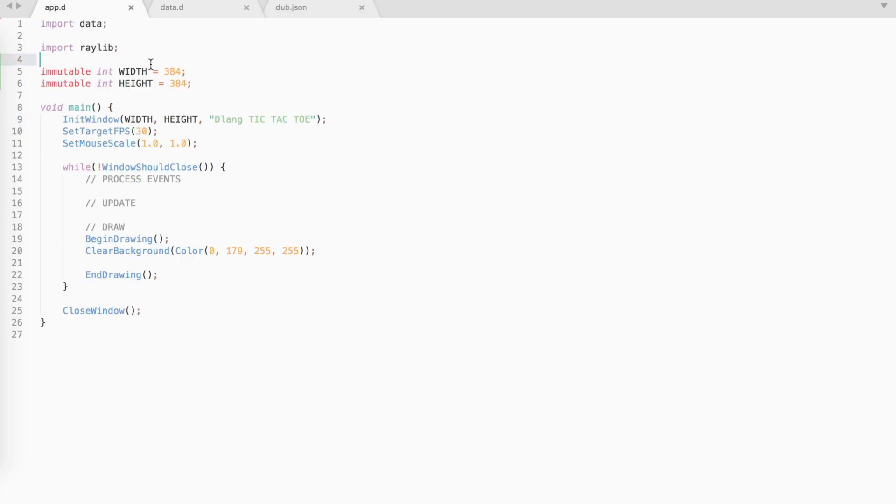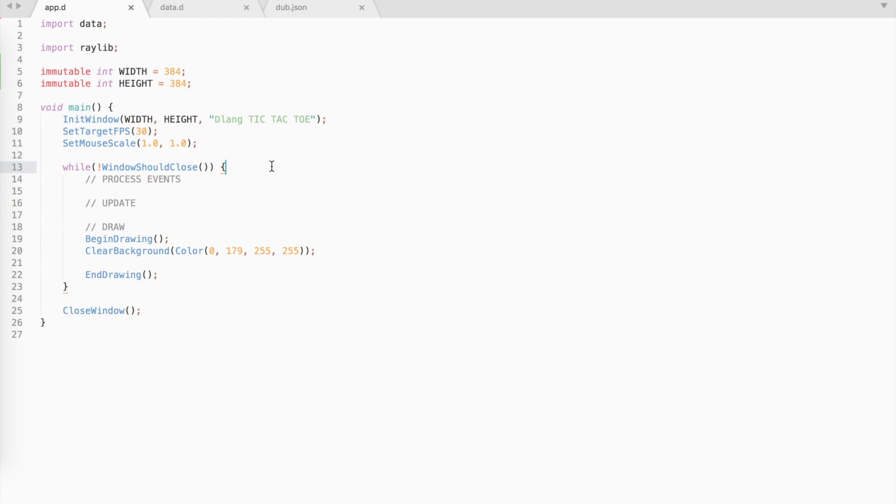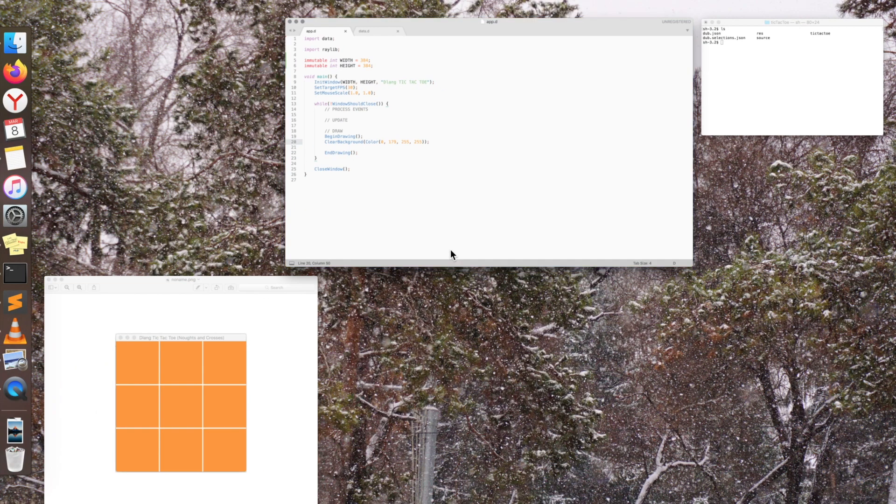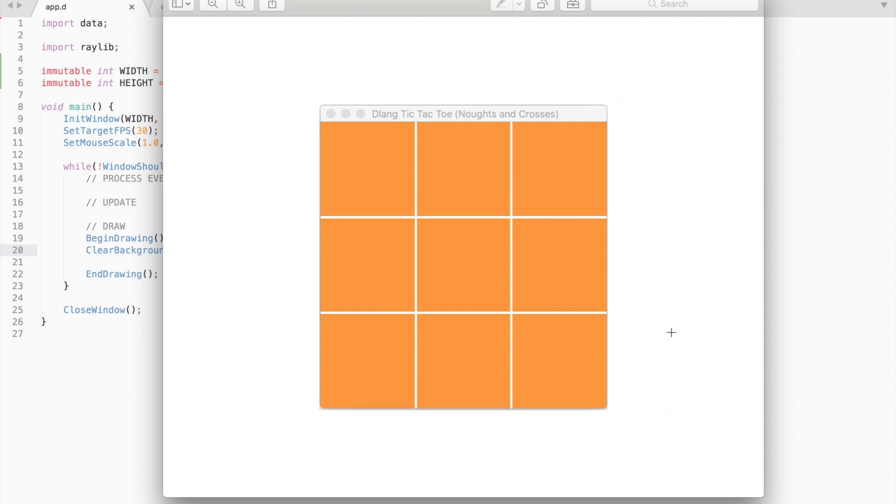Open up your app.d source file and create a new window. Alright let's plan out the game. Firstly, we need to create a grid. Tic-tac-toe will consist of 9 squares, 3 by 3.